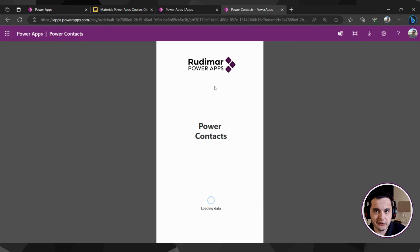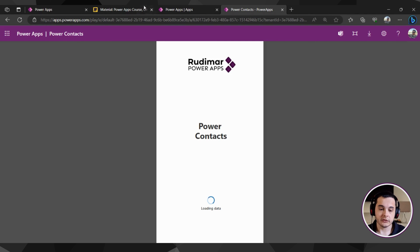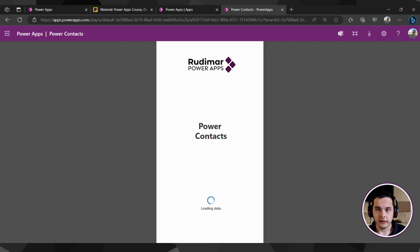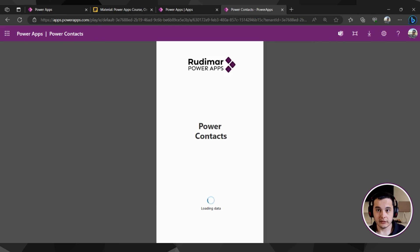So it doesn't matter where the loading screen is located in the tree view. In the next class, we're going to start learning about navigation between screens — how to navigate between screens. Now that we have this loading screen, we want to automatically go to the home screen. Before setting up that automated navigation, we'll look at the functions available and how they work to change screens inside Power Apps as the user uses the app.